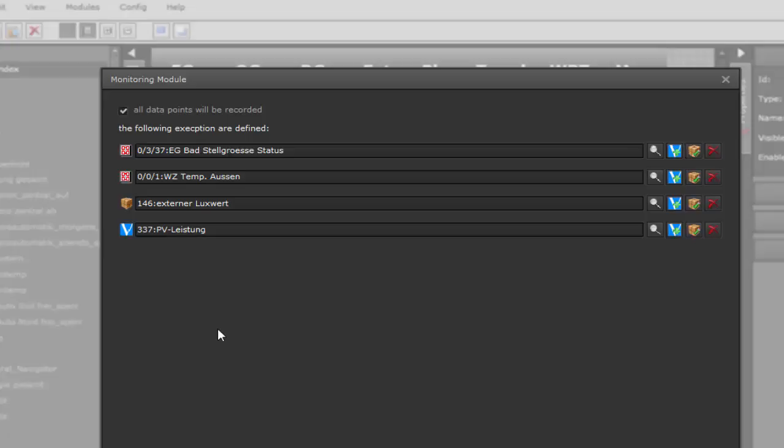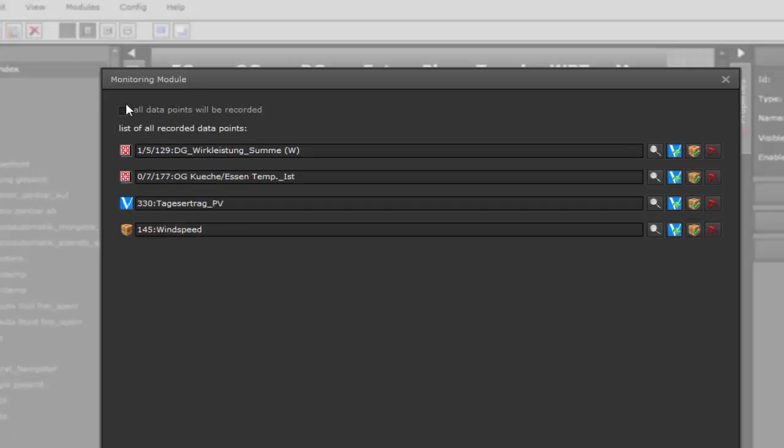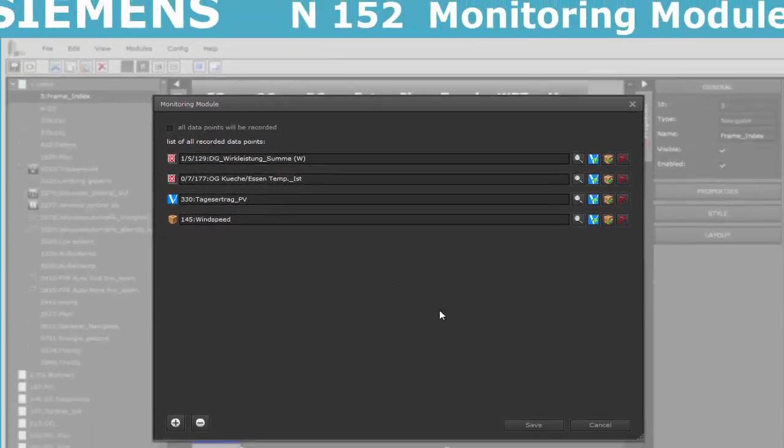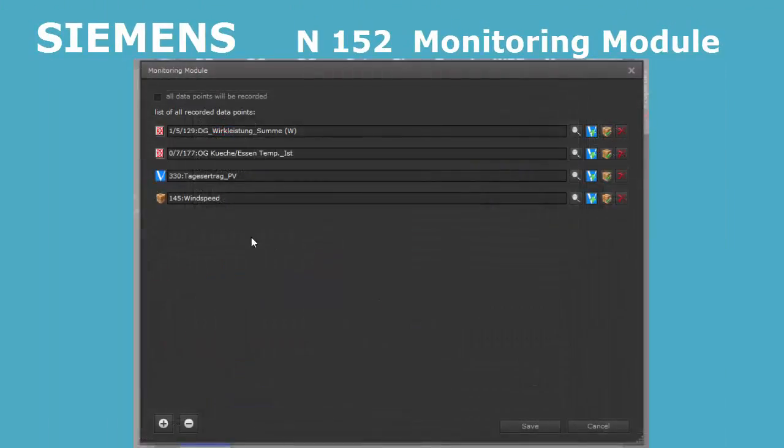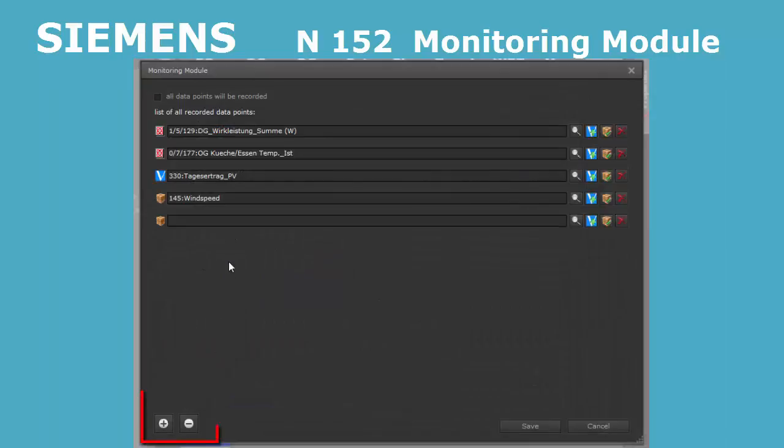You can also do the configuration vice versa. If you discard the selection tick from all data points, you can create a positive list of process points you want to track. Entries can be added or removed with the plus minus buttons at the bottom left.